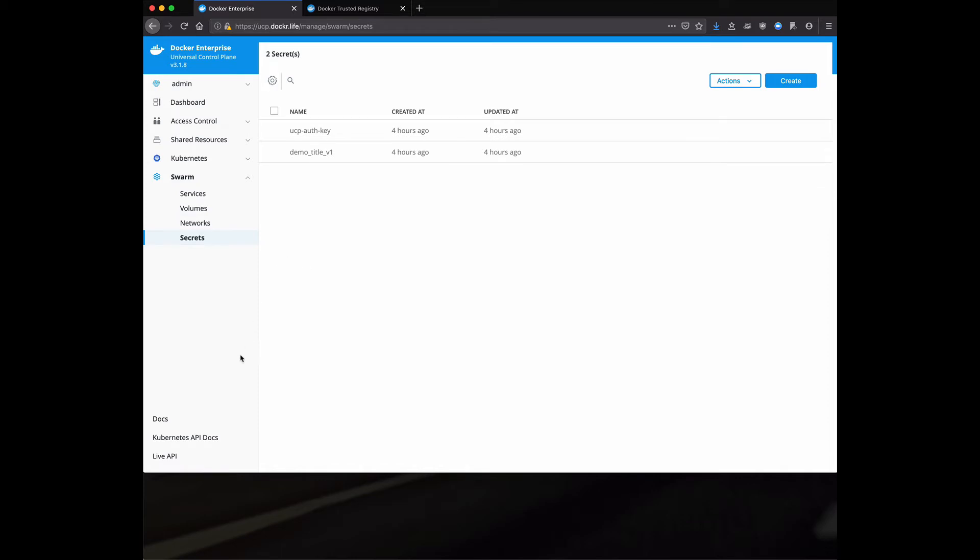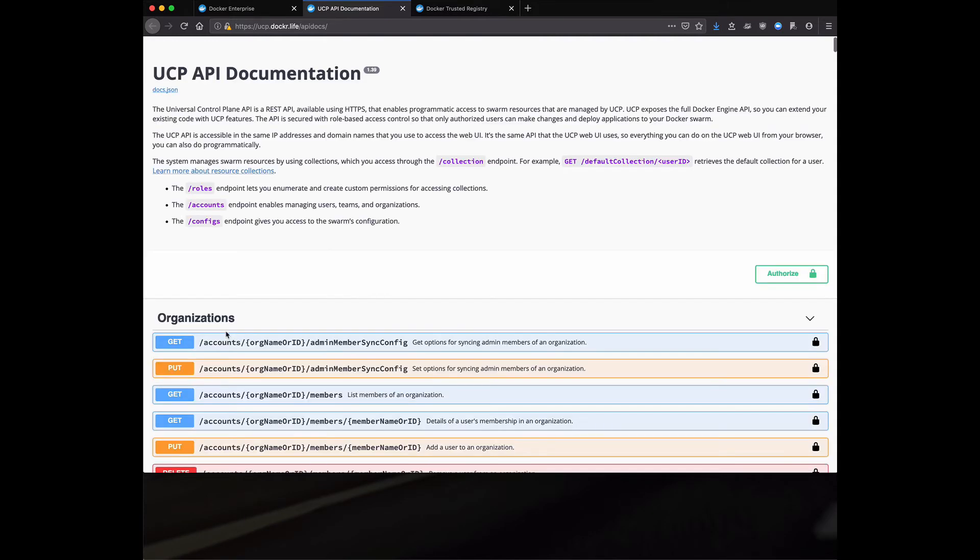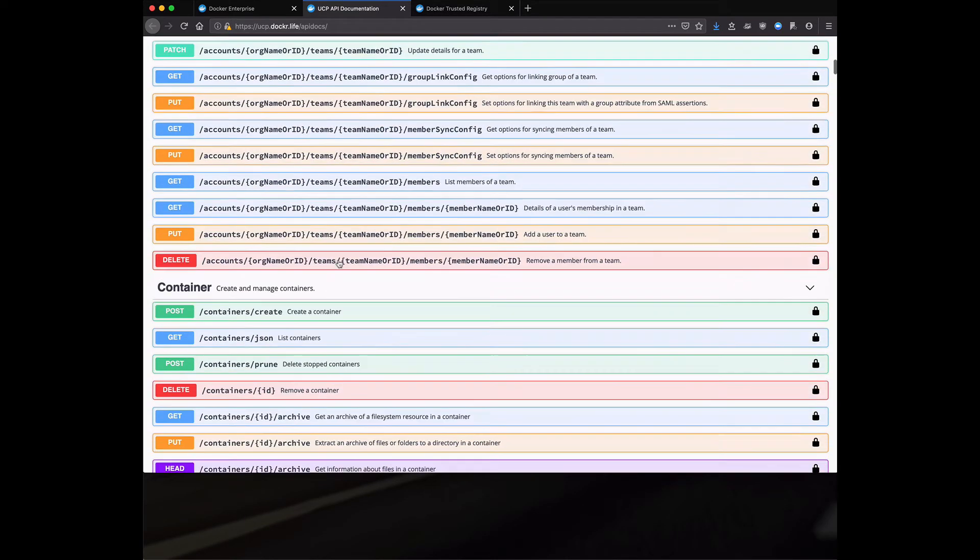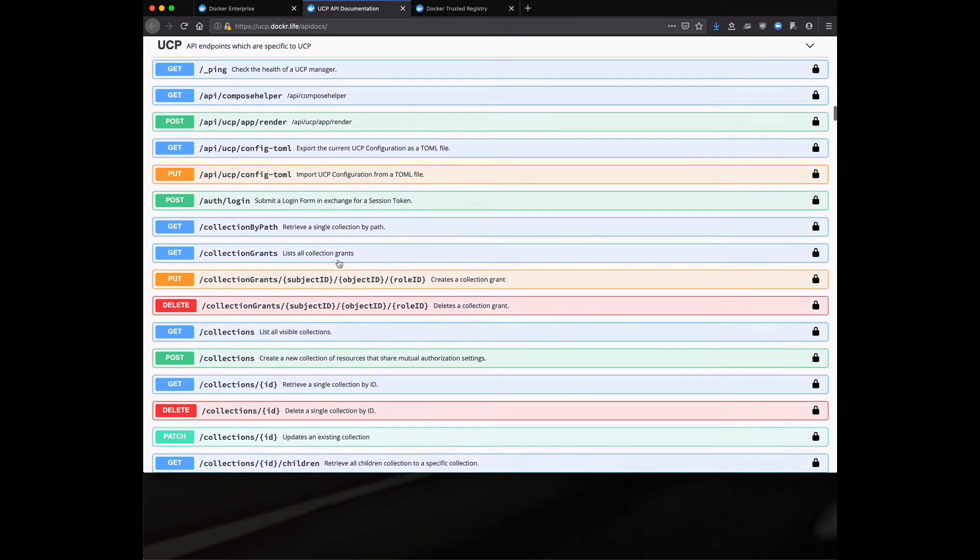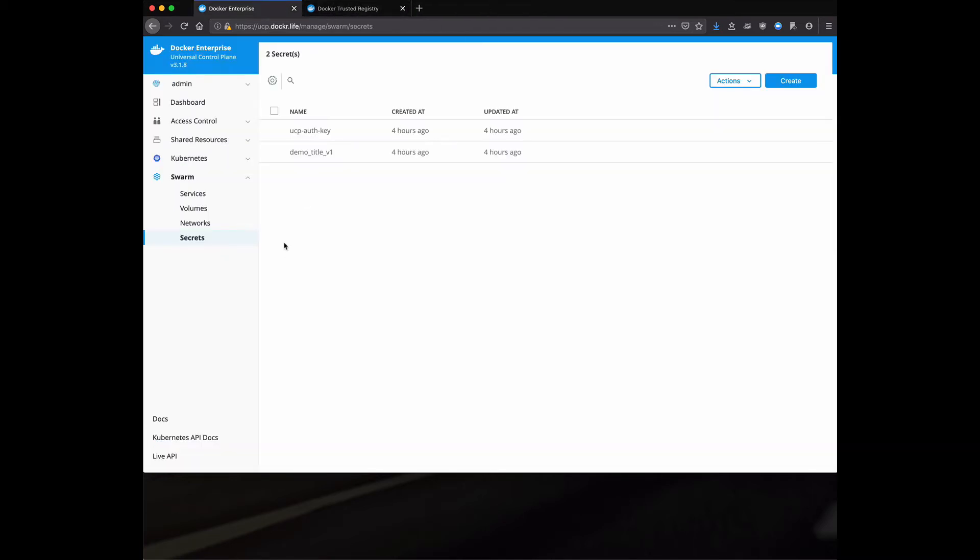One of the things also to point out here at the bottom, live API. If you ever need to want to manipulate UCP from the API, we have full swagger and you can actually go, it'll give you the curl command to use and you can actually start to write your own scripts and functions on top of our existing platform.